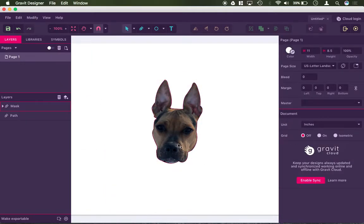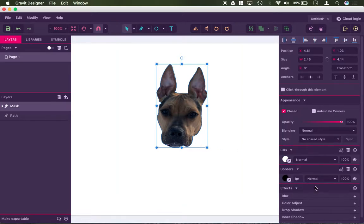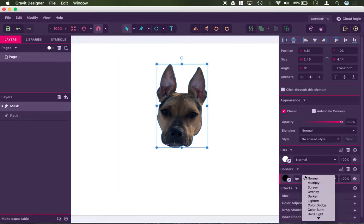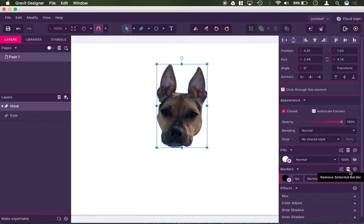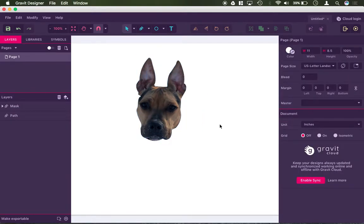And now I have a clipping mask of just Charlie's face here. And if I delete the outline, it should look pretty good. So we have Charlie's face here, like so.